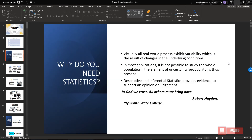Why do we need statistics? Virtually all real-world processes have variability, which is the result of change in the underlying conditions. In most applications, it is not possible to study the whole population. So the element of uncertainty, which is probability, is thus presented. It means that we are going to take a sample out of the population to measure and describe the current population.